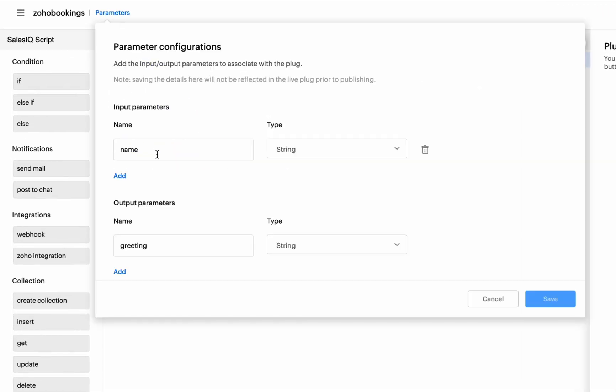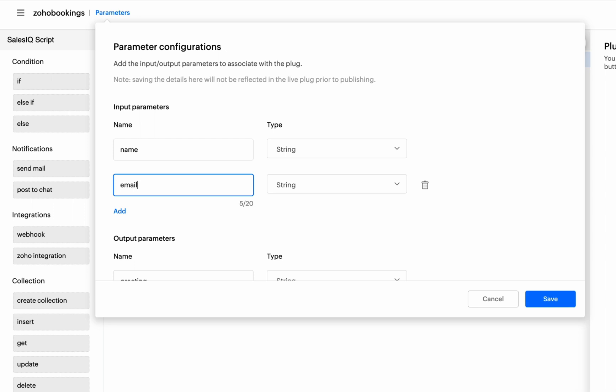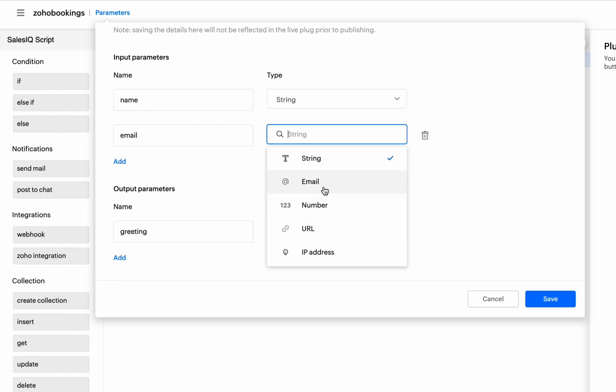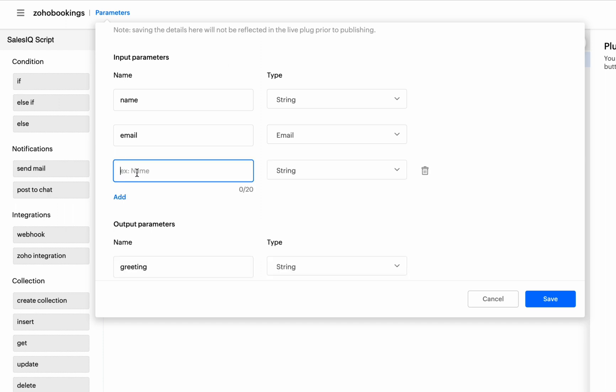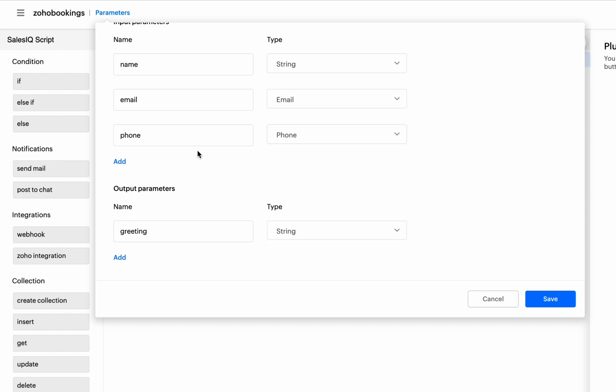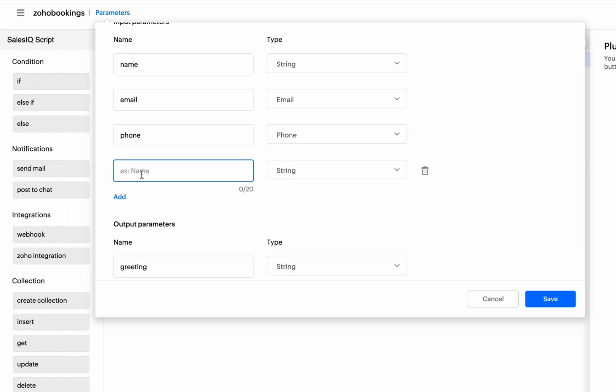The first step in creating plugs is defining the parameters and its data types. So, in order to schedule a booking, we need the visitor name, email, phone, date and time as inputs and we need the booking ID as the output. Provide the parameters one by one and its respective data type.